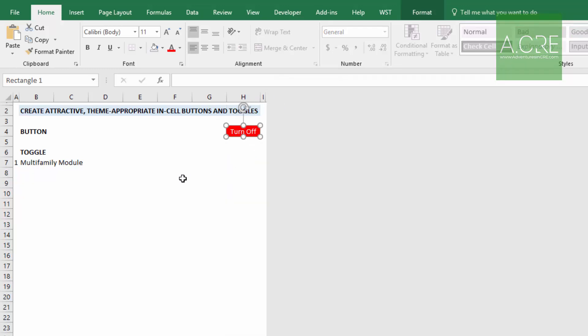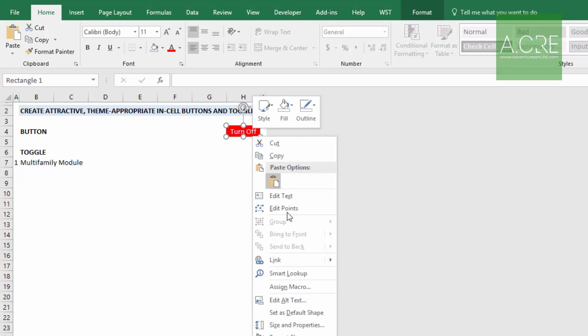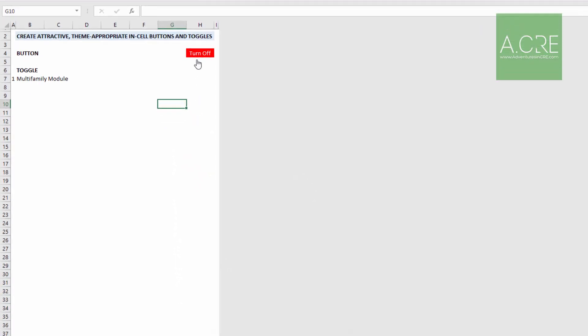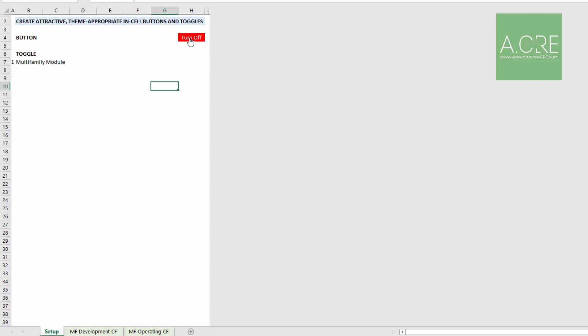So with the box laid over the cell, we can now right click the box, come down and assign a macro to it. Essentially what will happen now if we assign a macro to that box is when you click it, it will run that macro. And this macro will be MF module off. Such that when we click this button, it turns the module off. Now it disappears and there's no way to turn it back on, but that wasn't the purpose of the button. If you recall, the purpose of the button was to just turn off the module. So that's when perhaps a toggle would be a better use for this situation.